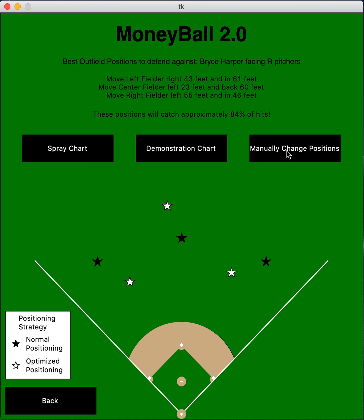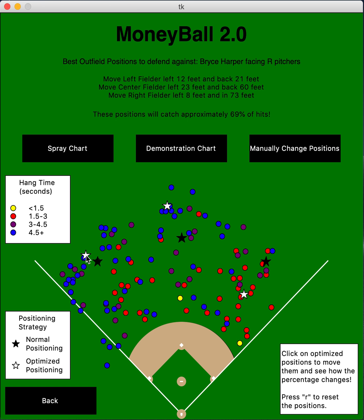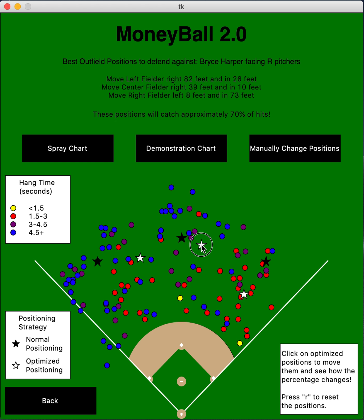If you want to move positions around to see how well other configurations perform, you can click 'Manually Change Positions.' It shows the spray chart so you can see what you're affecting as you move things. You click on the stars and drag them — say you move a fielder in to catch more of those hits, or move the left fielder back to get the pop flies — and you can see the updated percentage of hits you'll catch, which in this case is 69%, updating every time you move them.